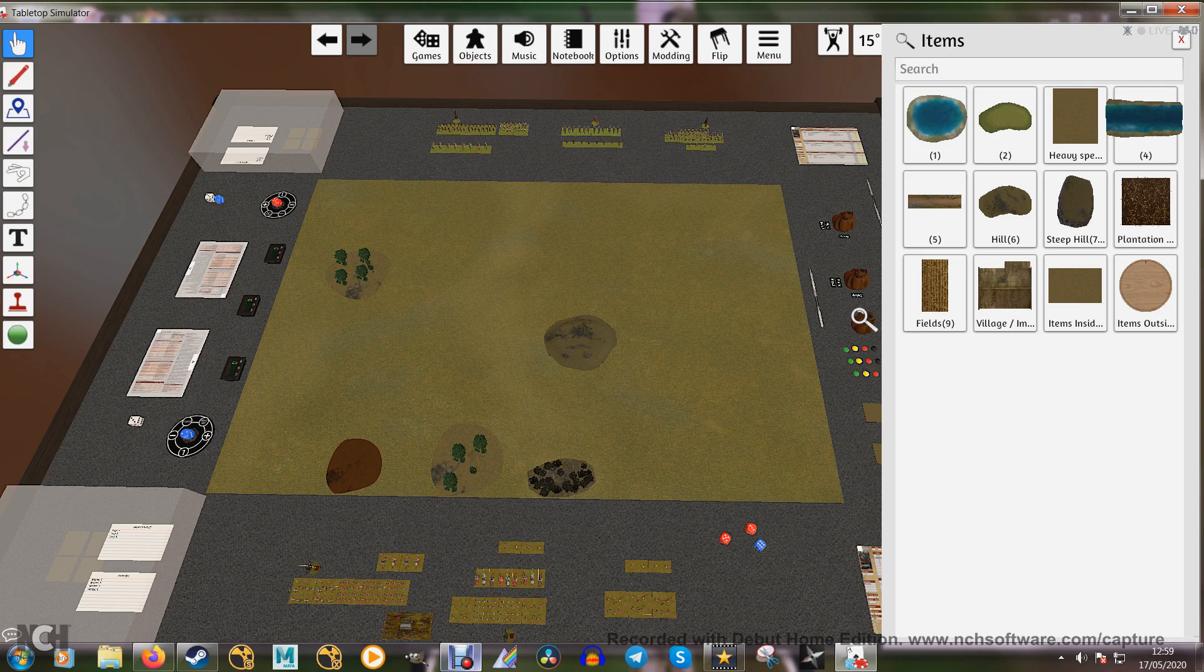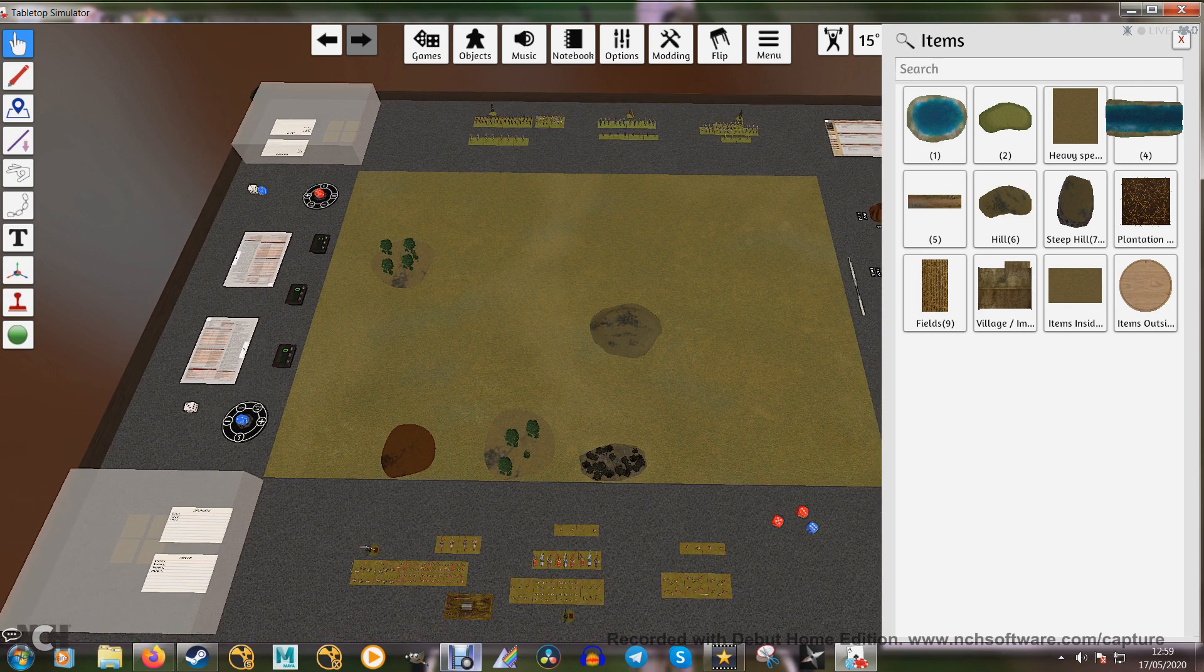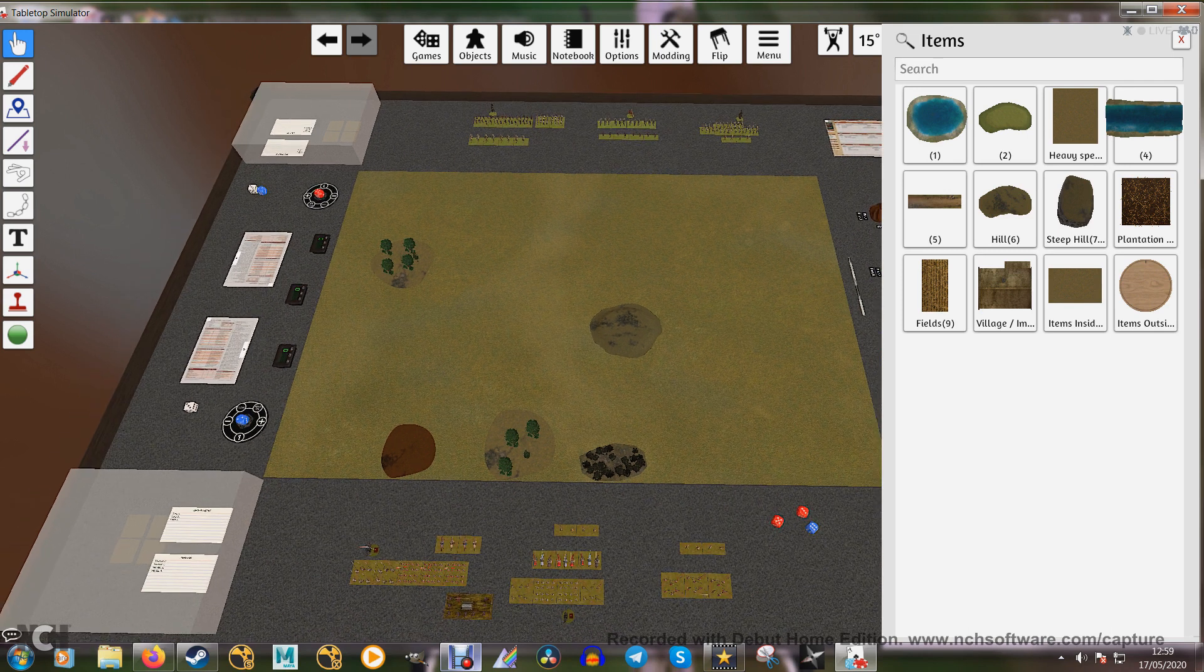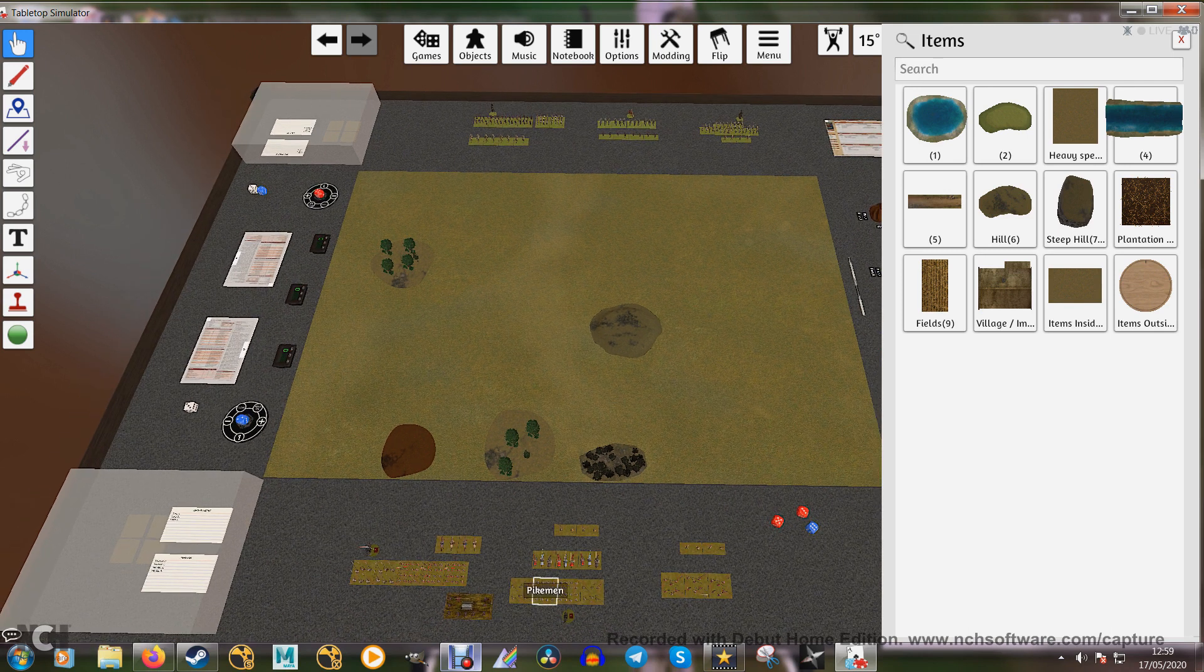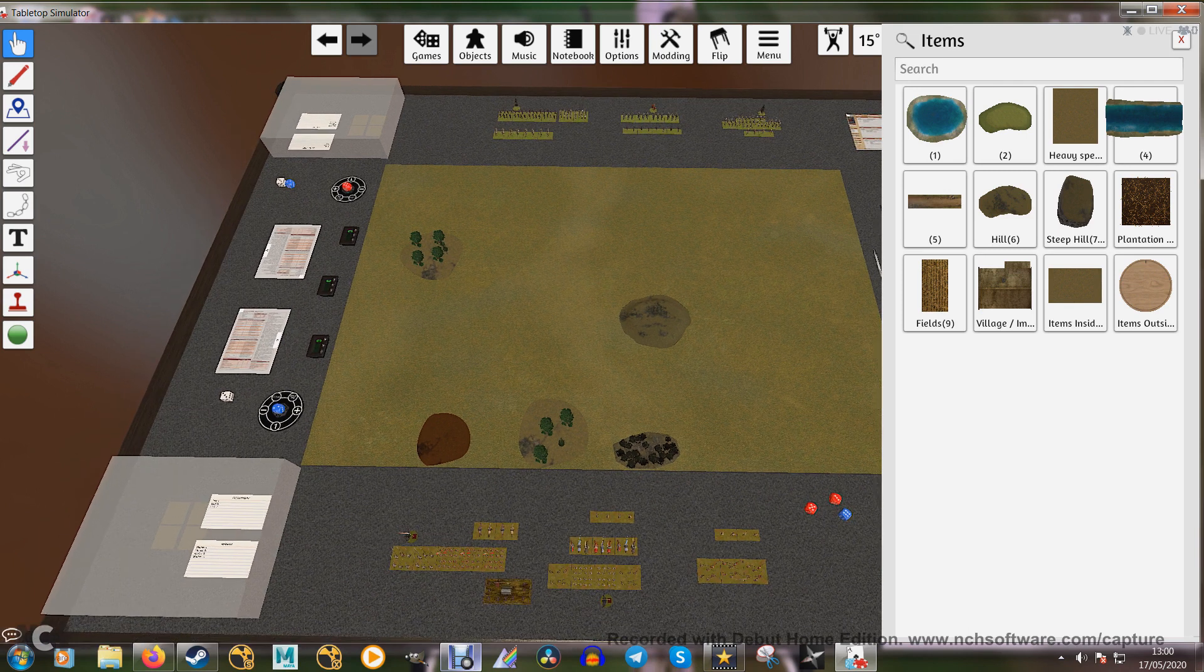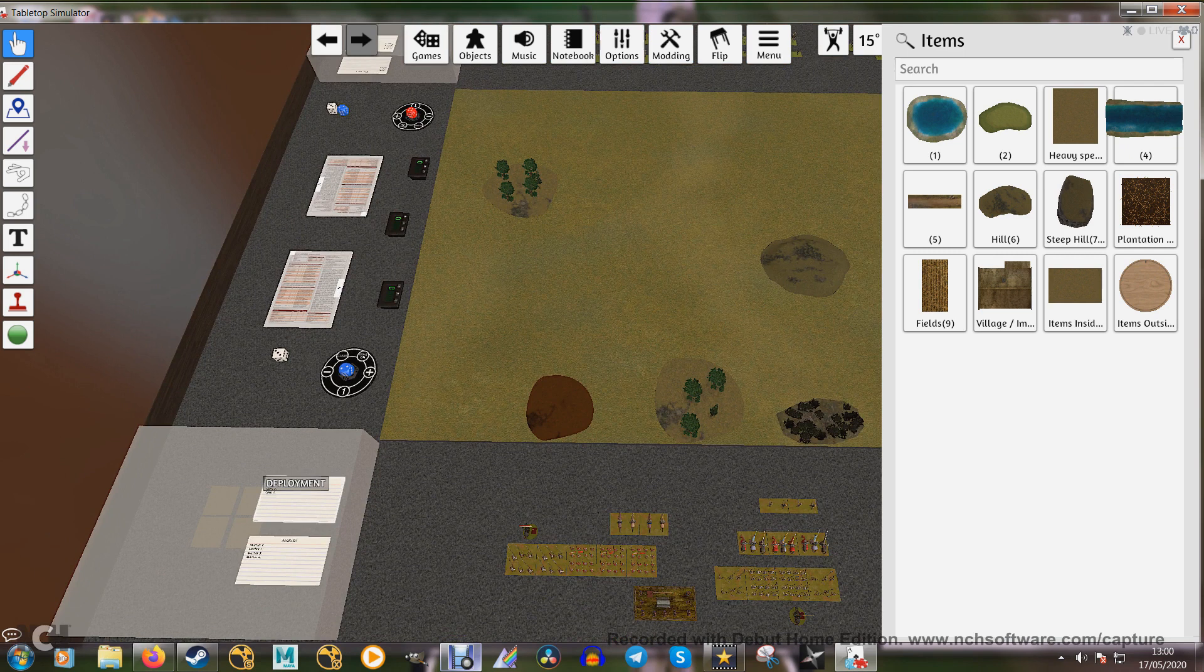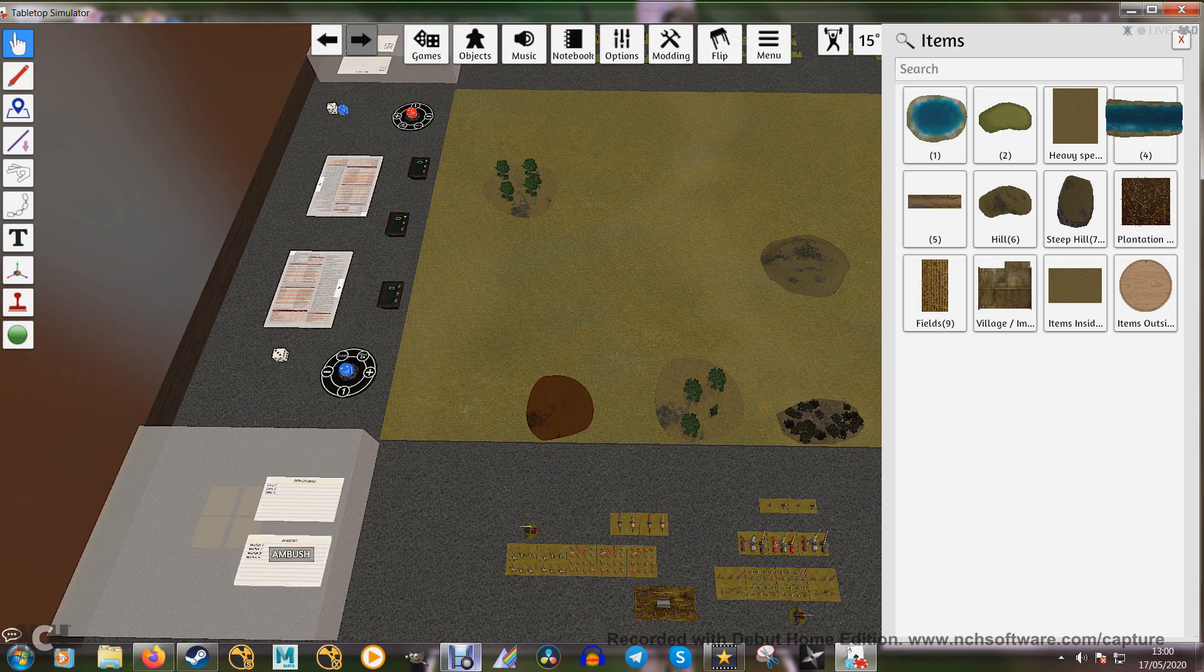So here we are ready with our tabletop ready for deployment of our forces. Both forces are laid out in three cores: one, two, three. And here in the hidden boxes we have our deployment card and our ambush cards.